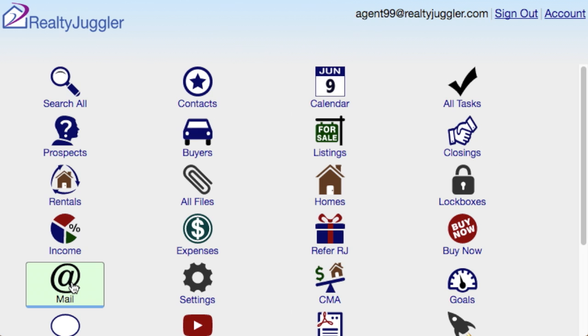This video shows how to export a mailing list from RealtyJuggler real estate software into Constant Contact.